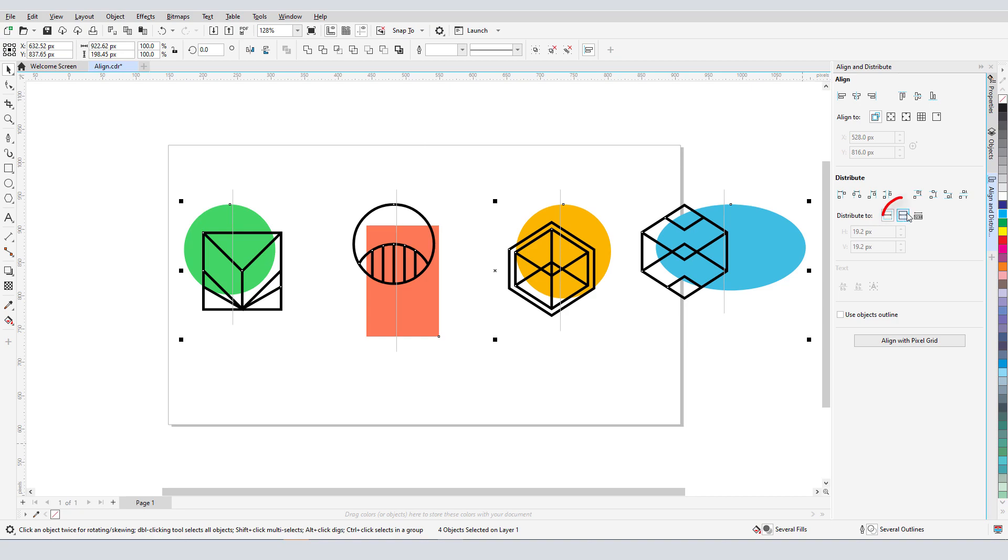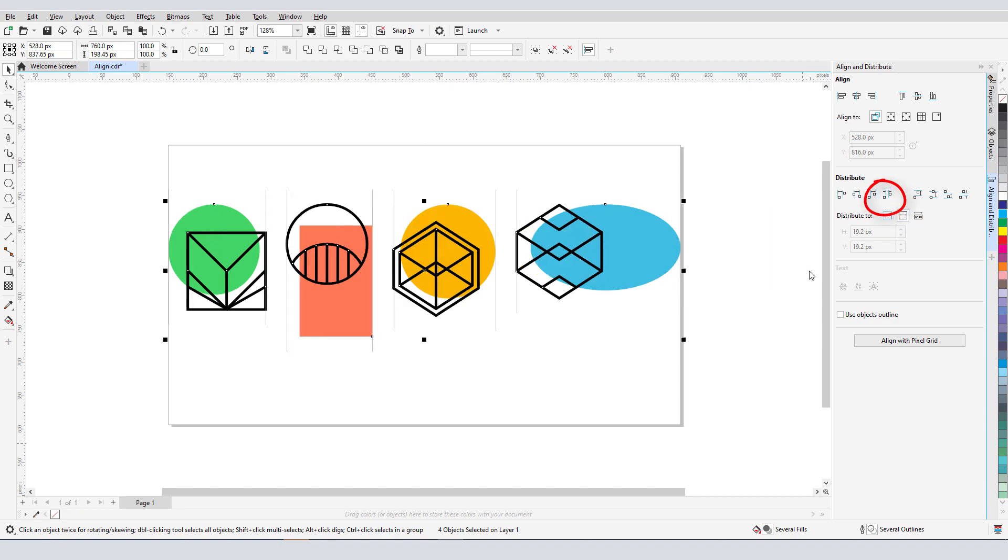Or I can switch to Page Edge and Distribute Space Horizontally, and now the objects take up the entire width of the page and have identical spaces in between.